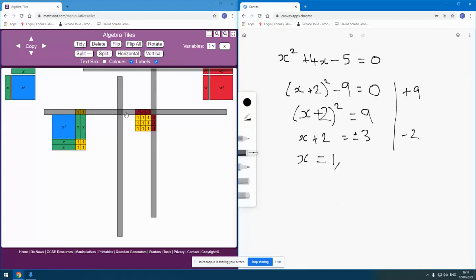Or if I want to make this negative 3, then I've already got the 2 here, so to make this line negative 3, I would have to make that length negative 5. And so there's my other potential solution to that, which is negative 5.